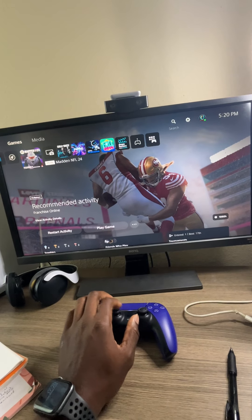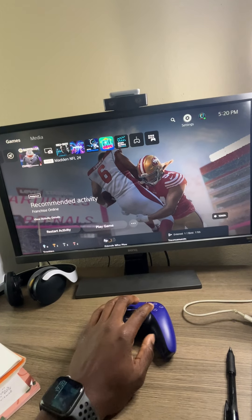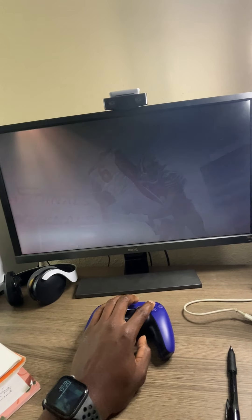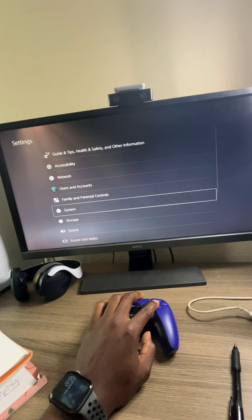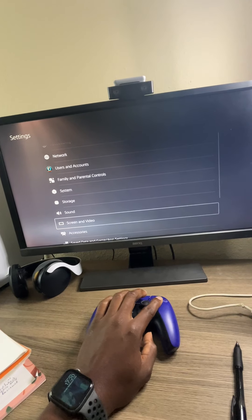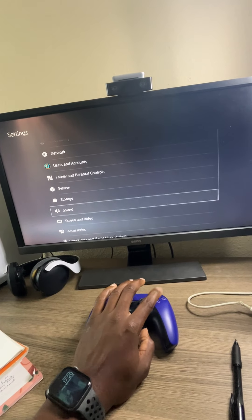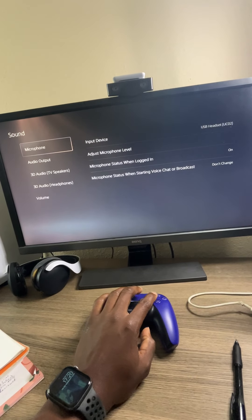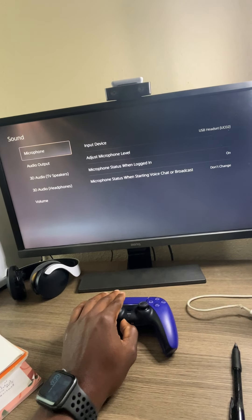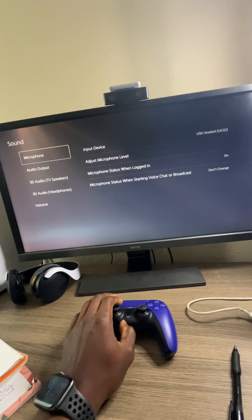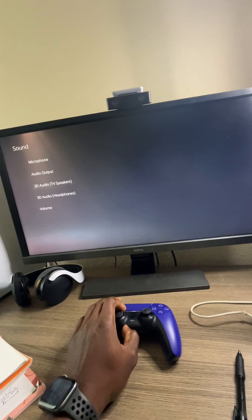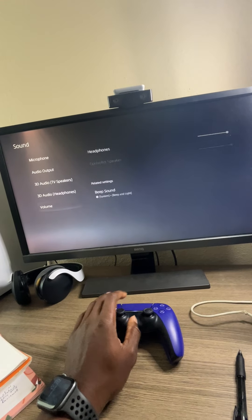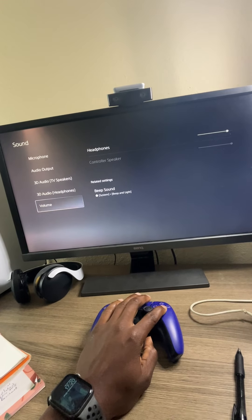So you want to go up to settings, then go over to sound and microphone. Actually, you don't want to go there. Go over to volume.